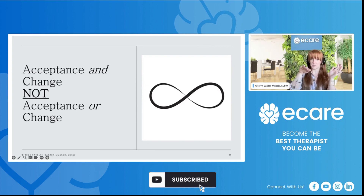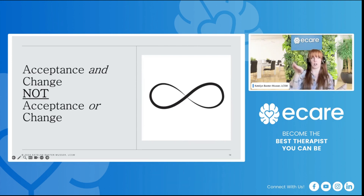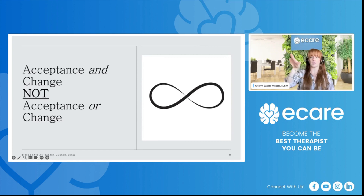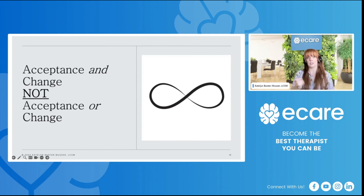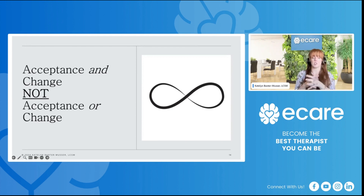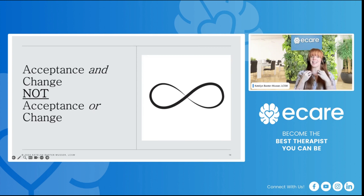I include an infinity symbol here because that's how I conceptualize it — you give clients validation and acceptance, and then clients can make movement towards change. When clients start to struggle, they can move back towards that validation. We can see how they really do flow together. Ideally, working within the context of DBT, we're helping clients get to that place where they're able to self-validate. There are many reasons why clients, when they initially come in, might really struggle to self-validate. So: acceptance and change, not acceptance or change.